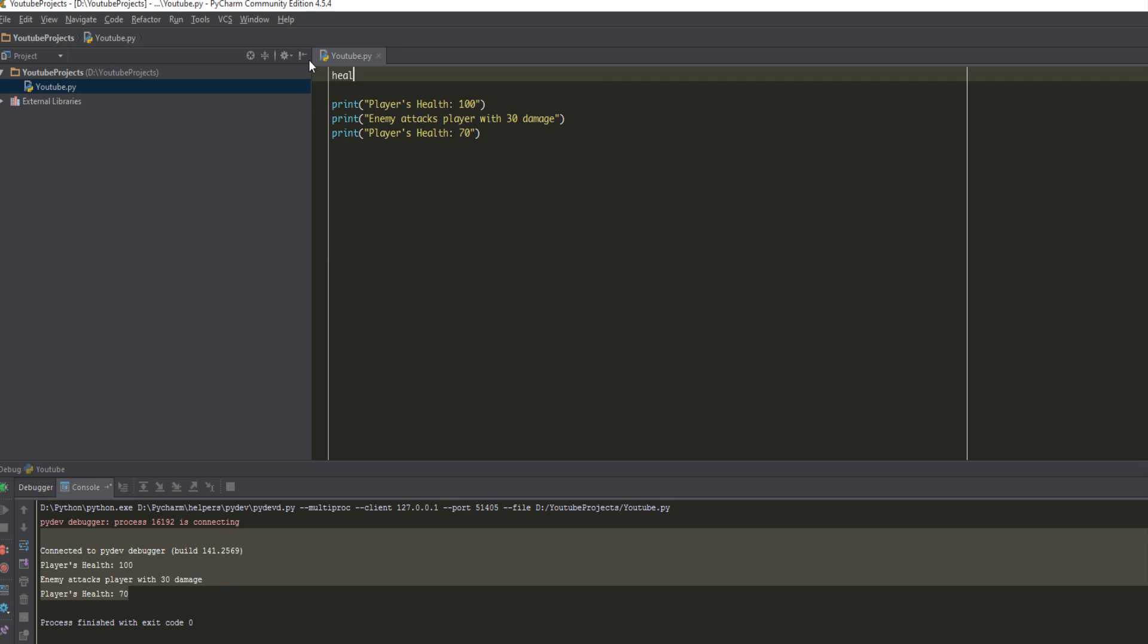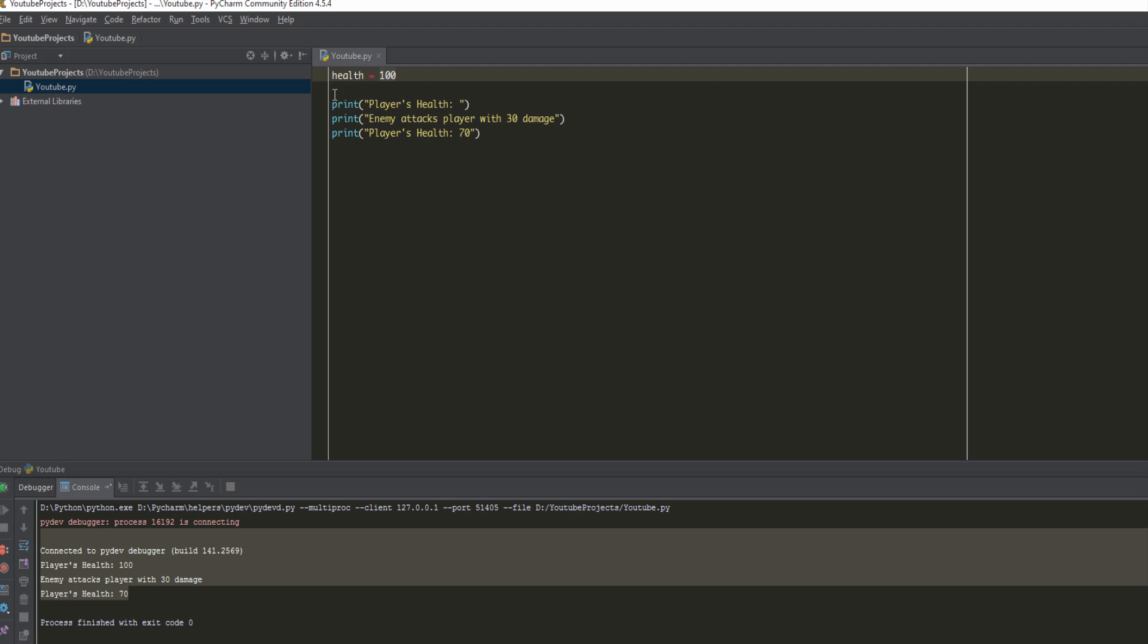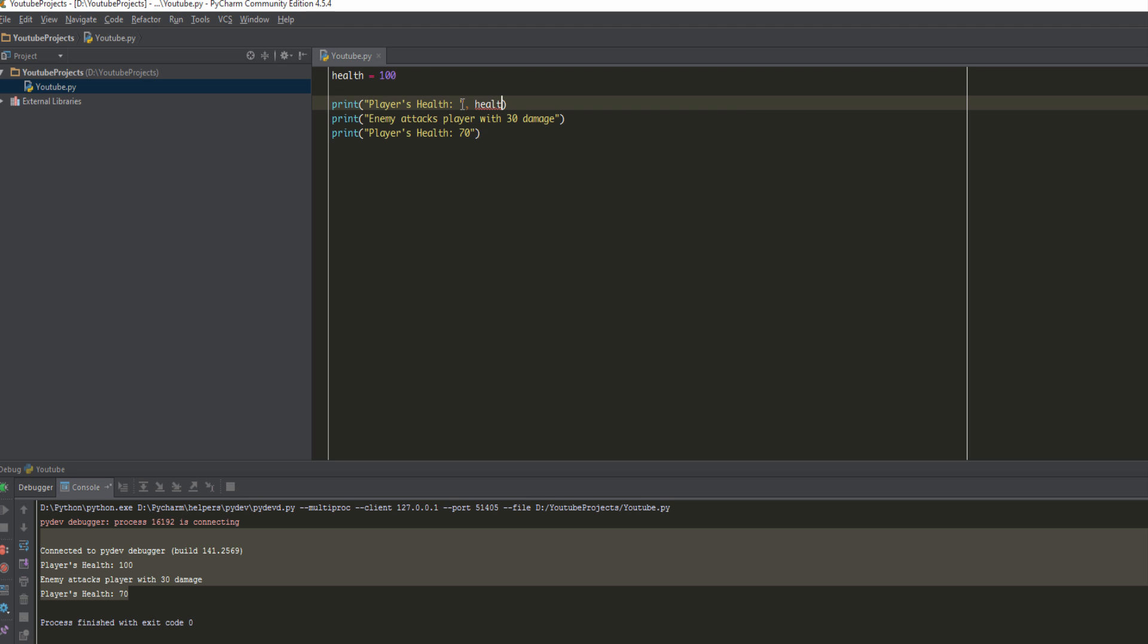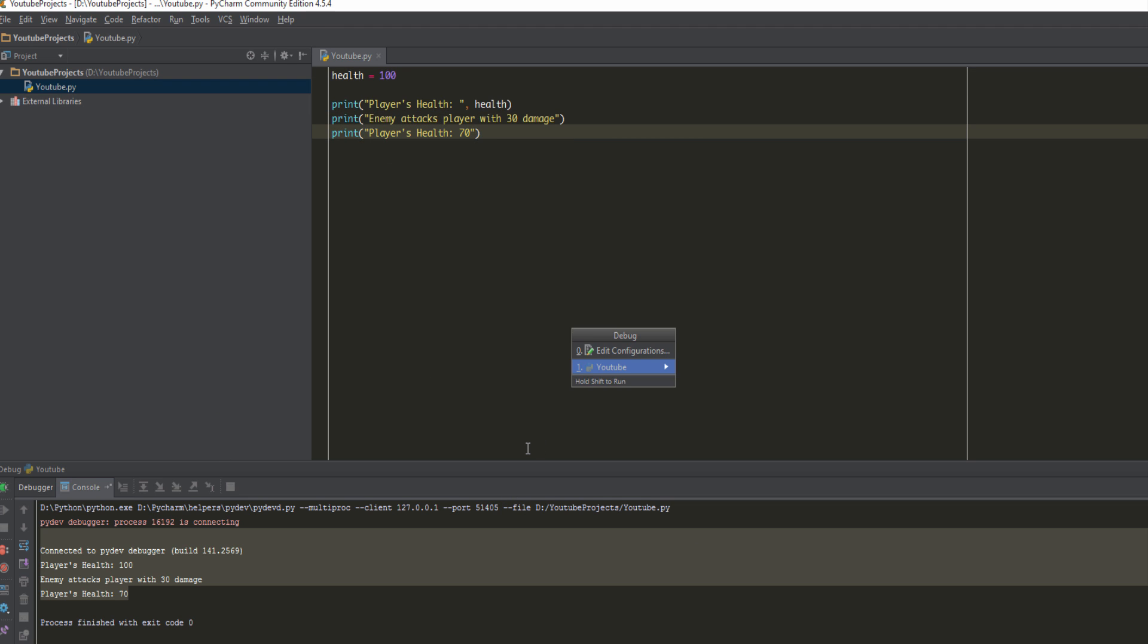We've created a variable called health and specified the value 100. Now the print function allows us to actually display the value that is held within a variable. Think of the variable as a storage container. The value 100 is stored inside this identifier health, and whenever we call this identifier, it gives us the value inside it. So we're going to put a comma and we're going to put health. What happens here is that when we go to print, it's going to say player's health, then it's going to say health, and it's going to say oh okay, this is a variable, let me check what value is inside, and it's going to say okay the value is 100 so I'm going to display the value 100. Just to show you that I'm not lying, let's run this.